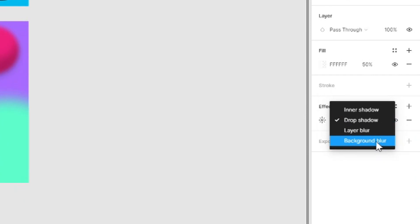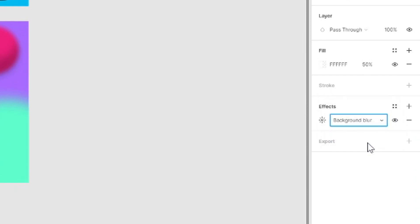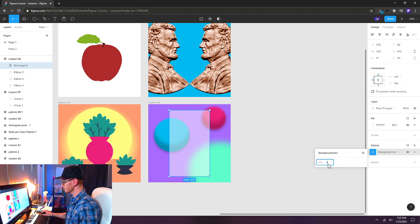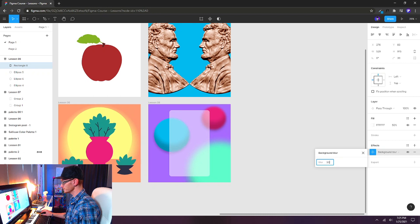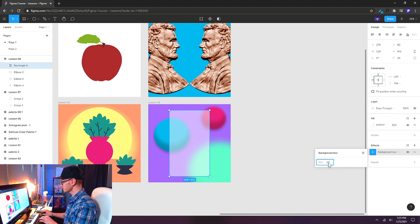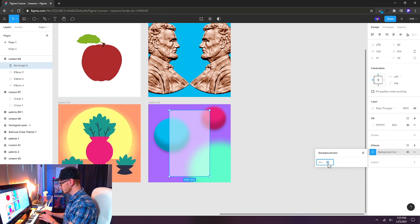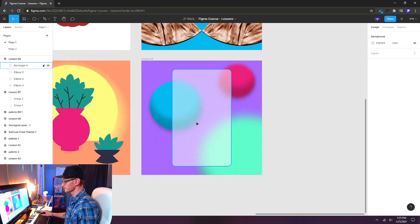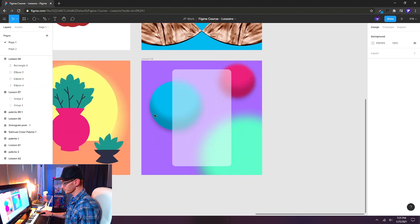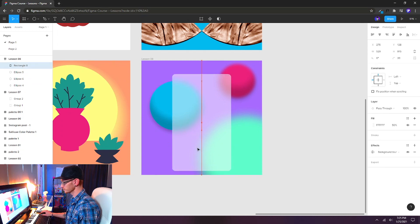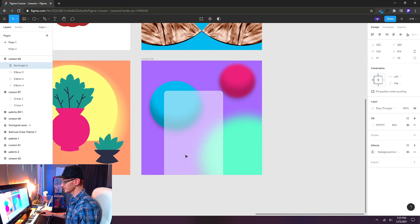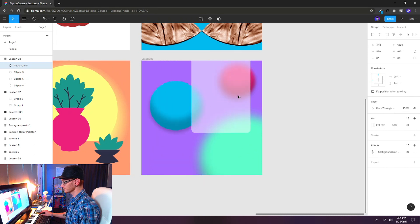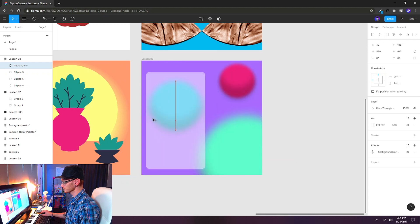We'll click on our sun icon here again. The effect settings will pop open. And let's start cranking this up. And what this will do is blur everything that's just behind this shape. So let's increase it to something like 60. Now see how our sphere that was in really sharp focus that didn't have a layer blur on it is now being affected by this sort of glass element.